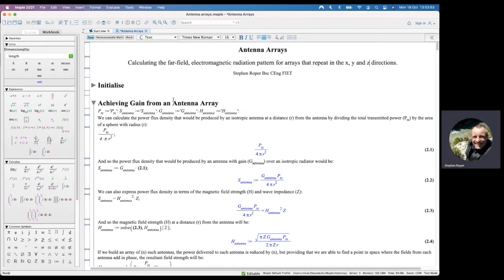Hello, this is a short presentation to introduce the Maple workbook for calculating the far field radiation pattern from an antenna array.